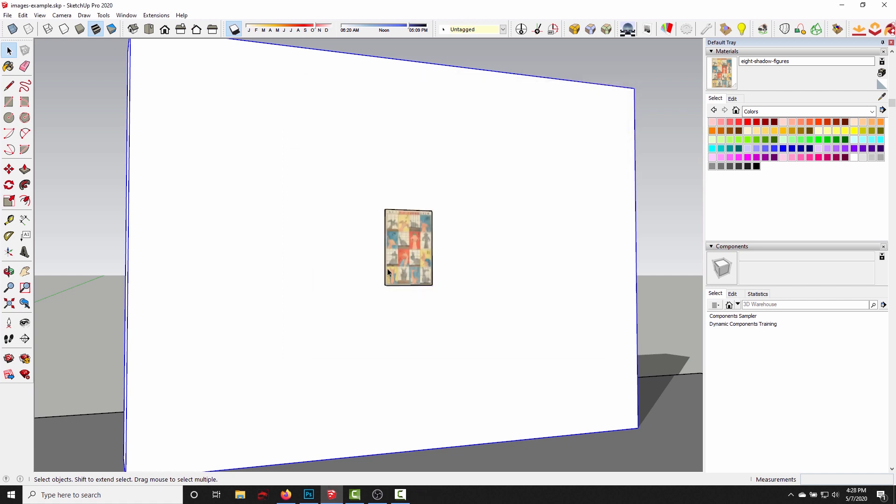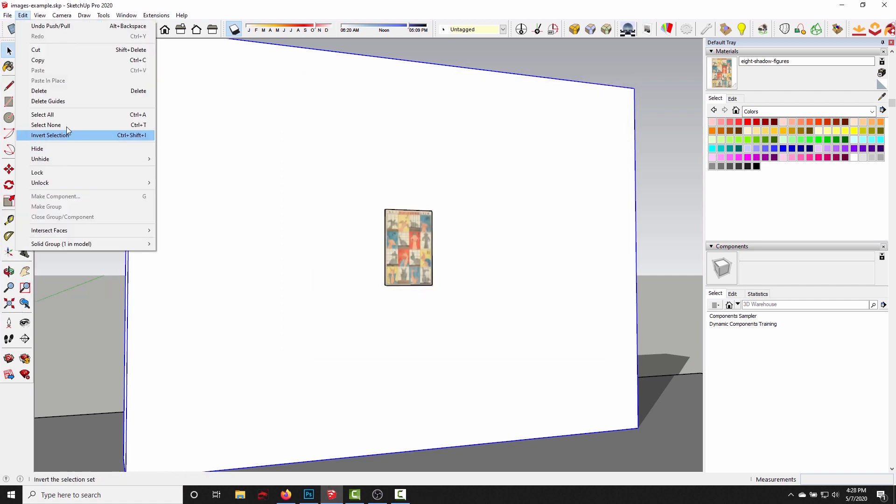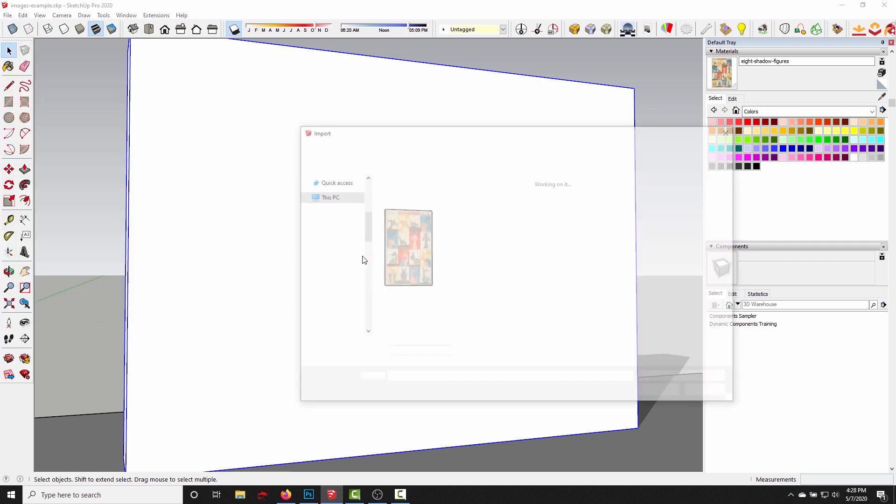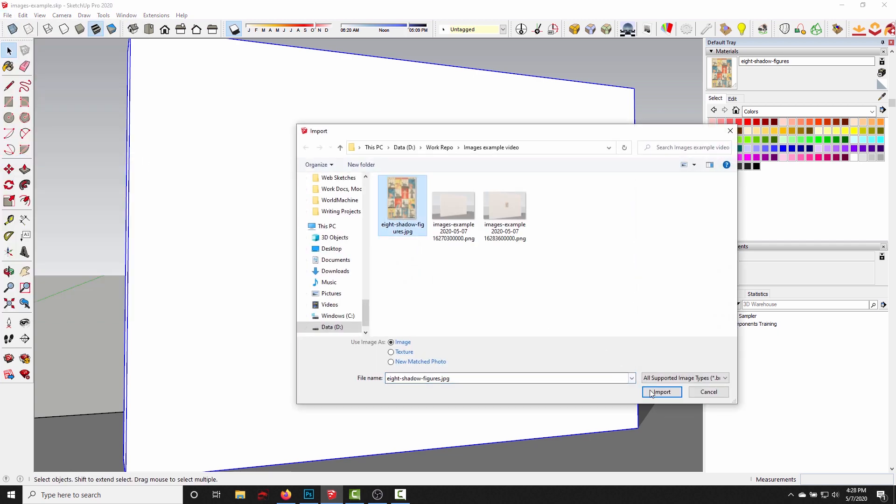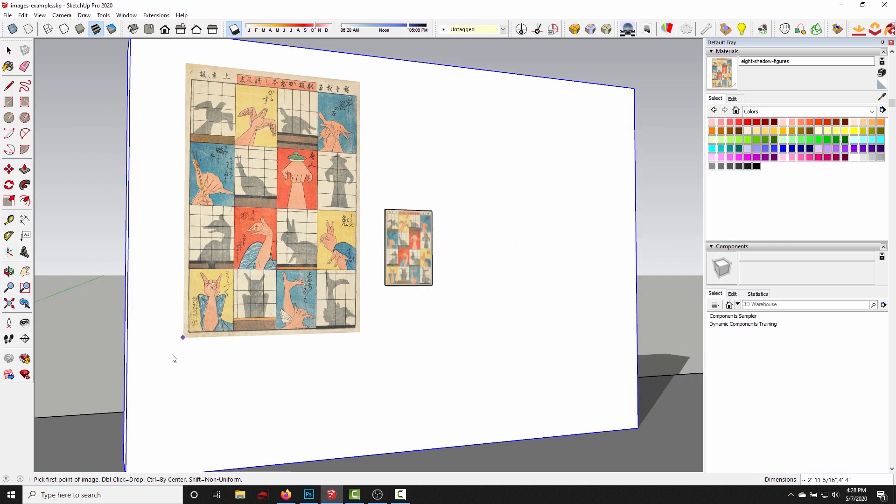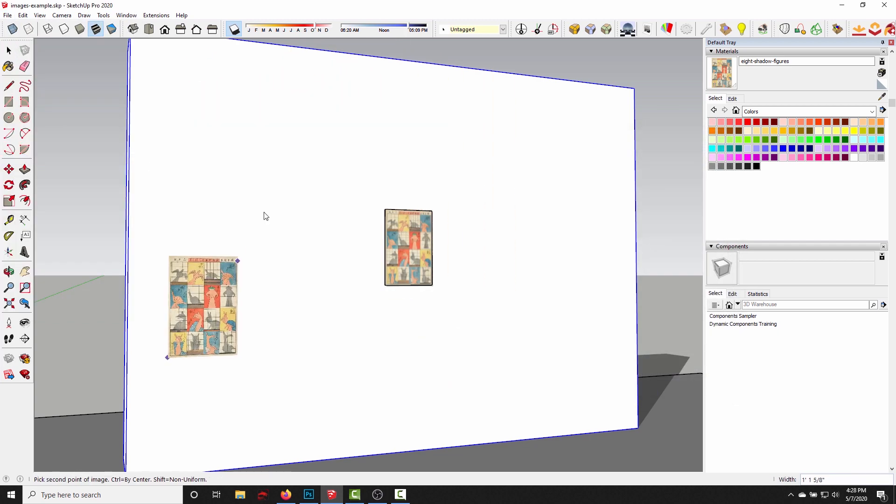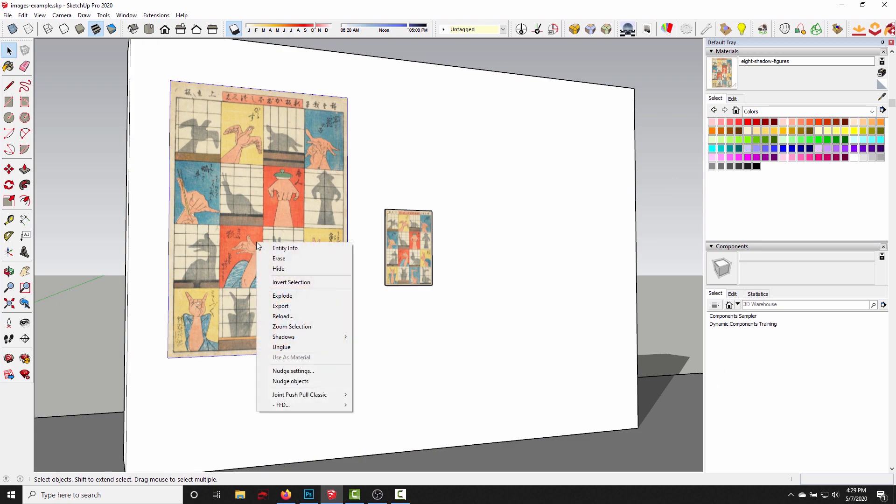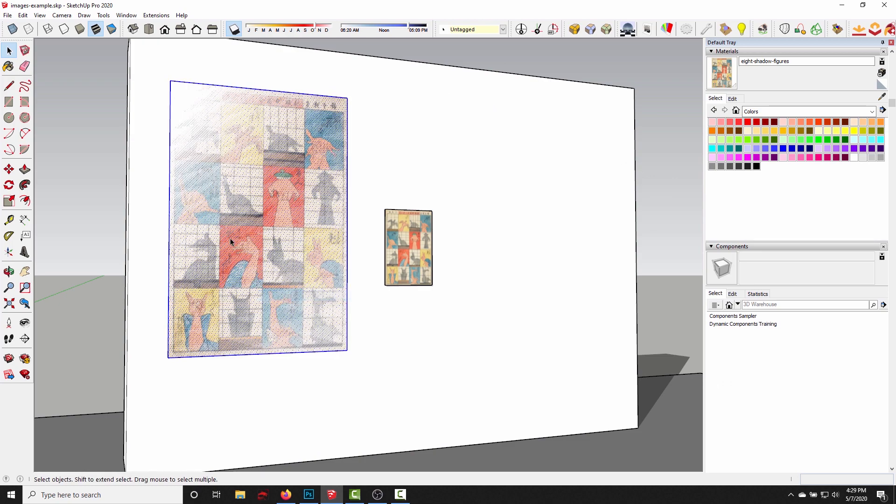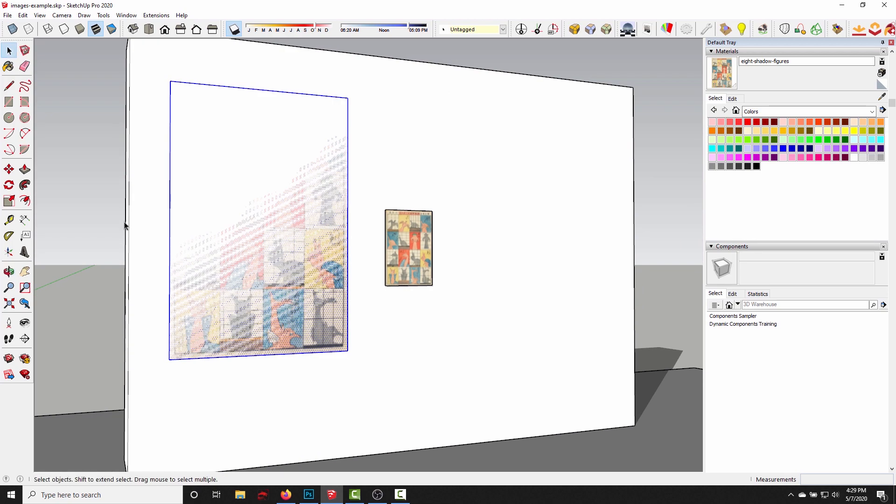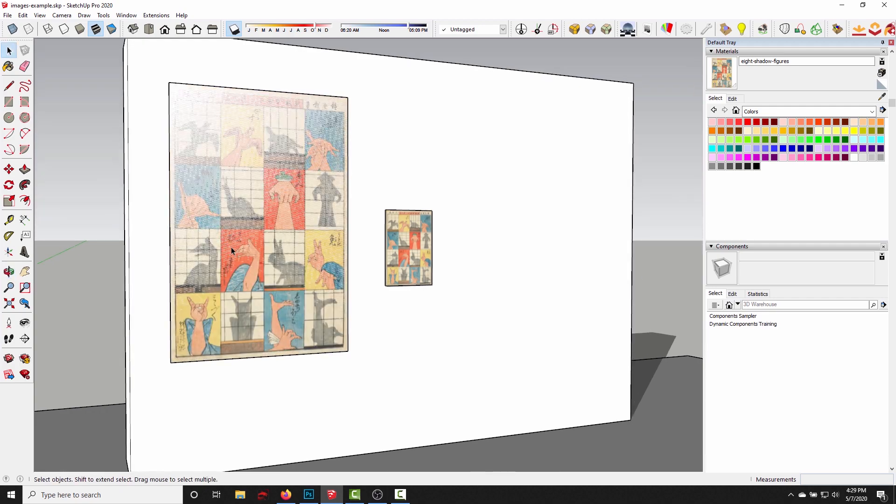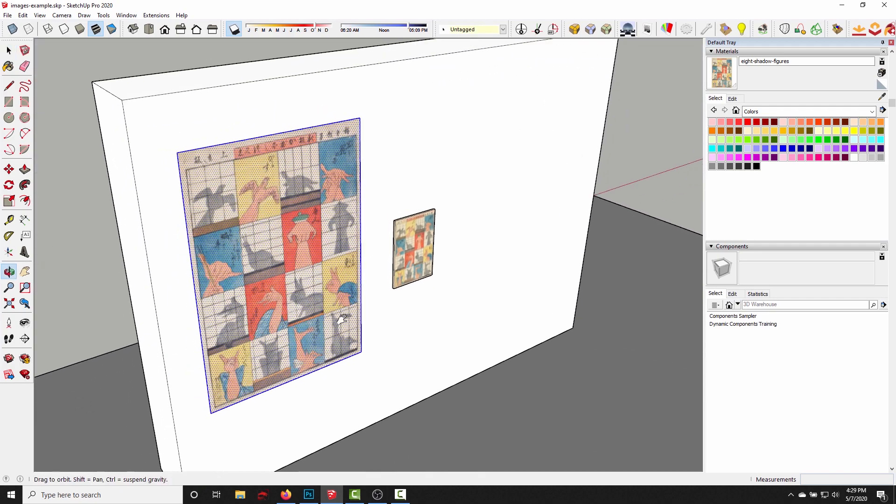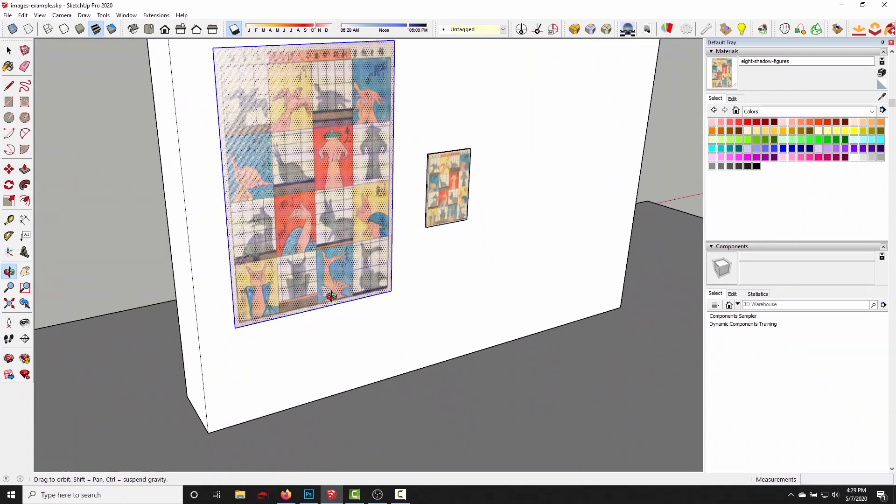So if you have an image that you imported as an image plane, all you need to do is right-click on the image plane and say explode. Now that's gonna turn it into a SketchUp face, and see we're getting this flickering because it's on the same exact plane as the wall.